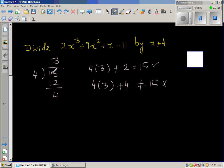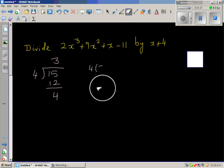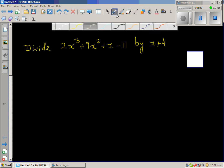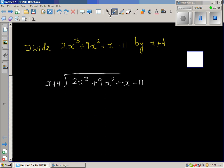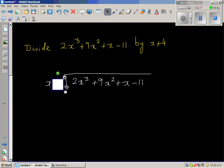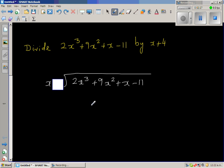Basically there is a relation between those four numbers — quotient, divisor, remainder, and dividend. So let us start dividing this polynomial by this one. We are dividing 2x cubed plus 9x squared plus x minus 11 by x plus 4. To do this division, you cover up the constant first — imagine you can't see this 4.